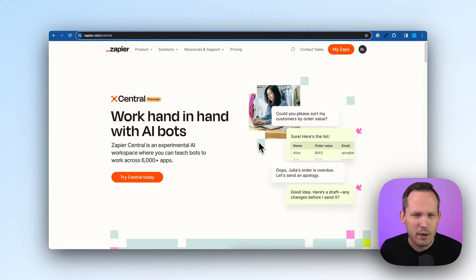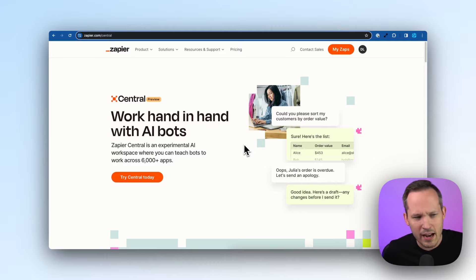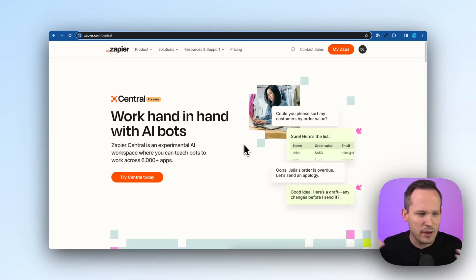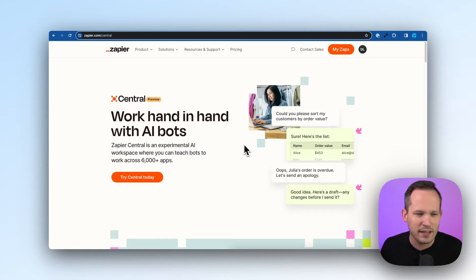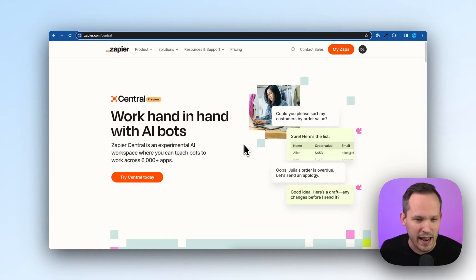They came out with something new called Zapier Central, where you can work hand in hand with AI bots, an experimental AI workspace where you can teach bots to work across their 6,000 apps.